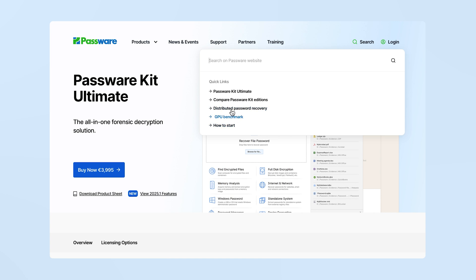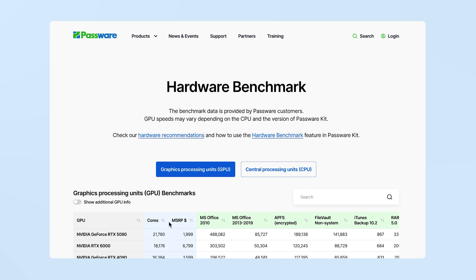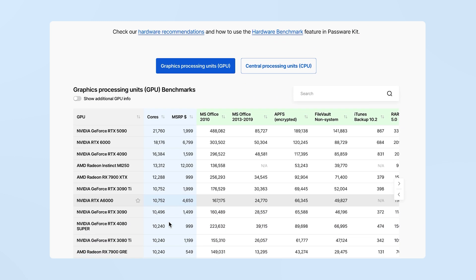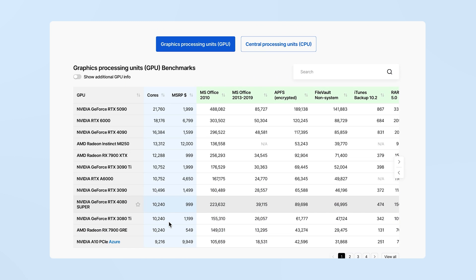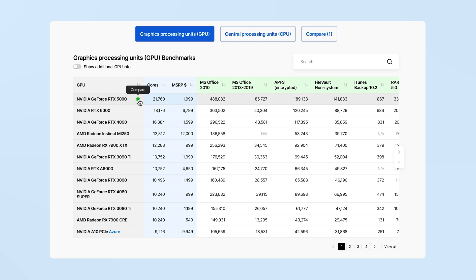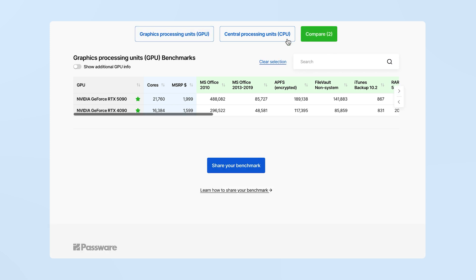We thank our customers for sharing their hardware performance tests. Our public hardware benchmark page now features data for NVIDIA 5090 and other GPUs. To submit your benchmark, click the button at the bottom of the page. You can use a free demo version of Passware Kit to assess your hardware performance.